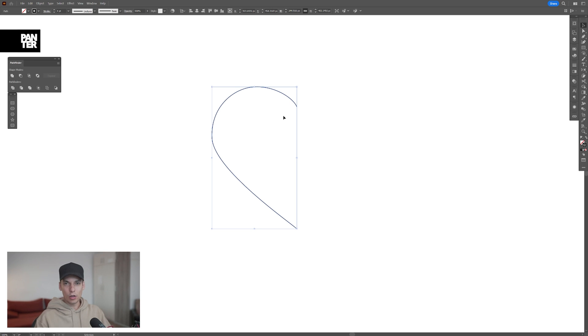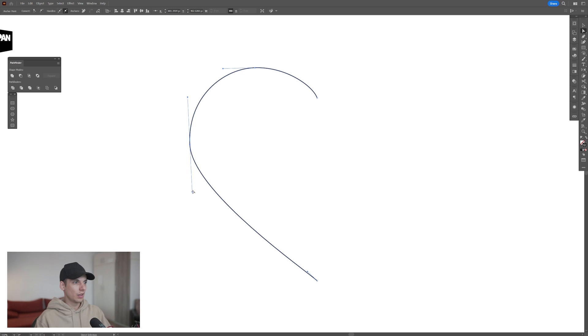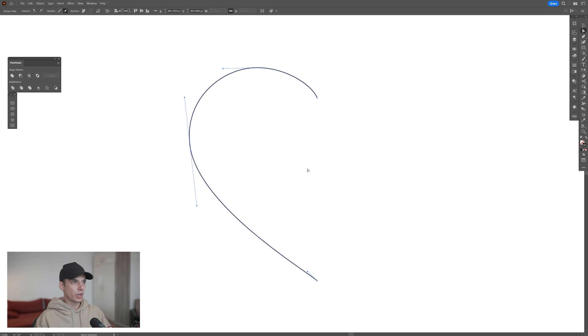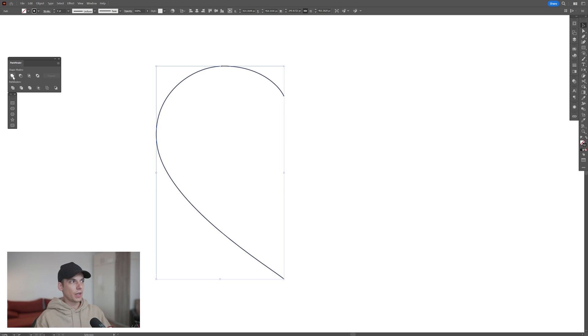You only need to design half of the heart because we are going to reflect it. I'm going to select also the direction tool to correct the anchor points real quick. And now we're going to select it, go to the pathfinder, and click on unite.